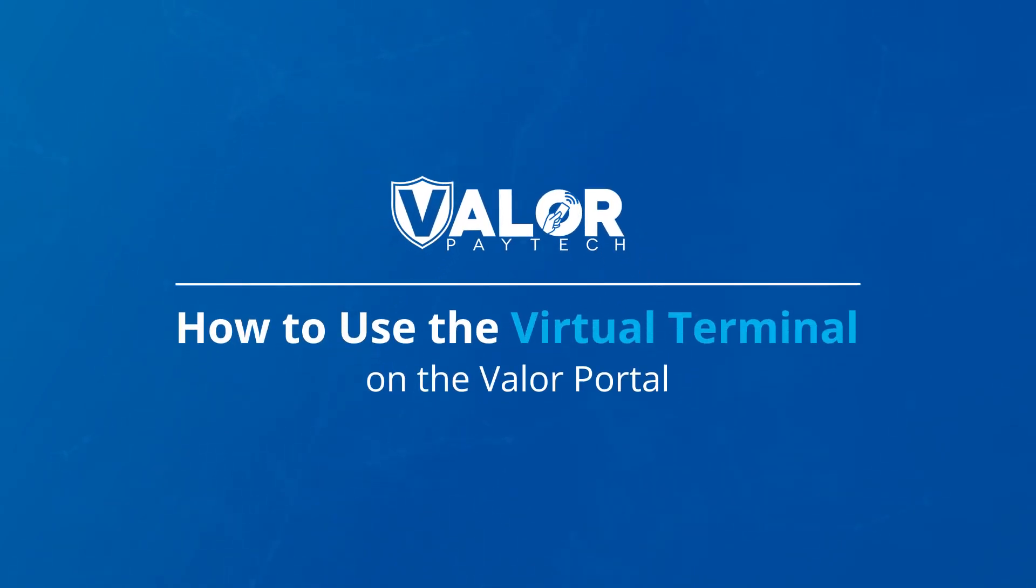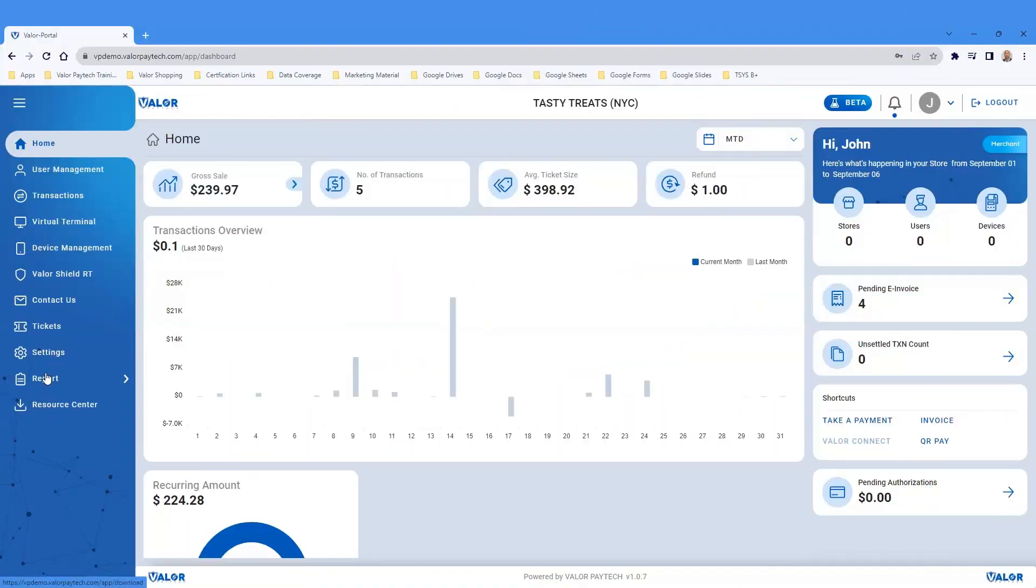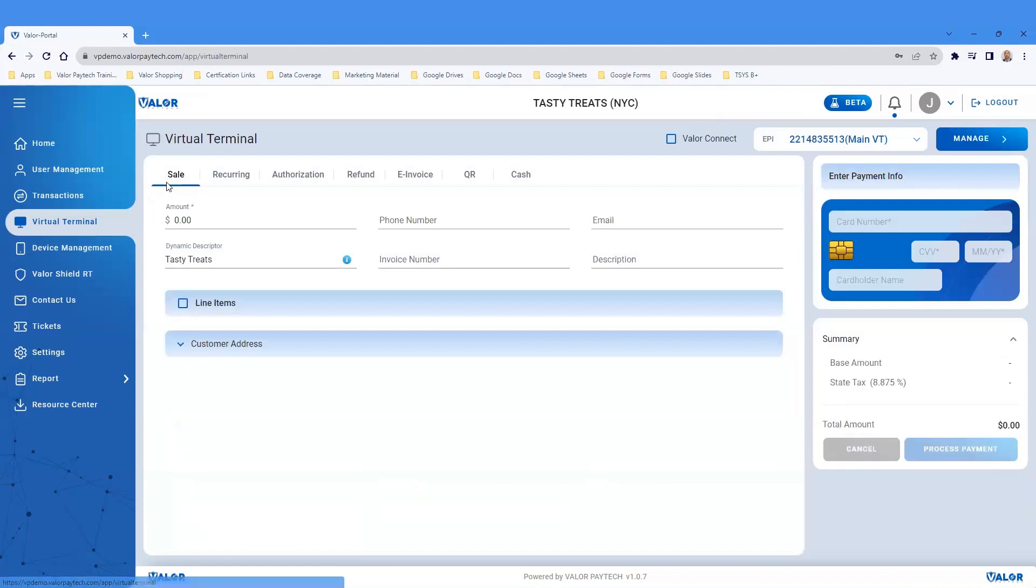How to Use the Virtual Terminal on the Valor Portal. Click on Virtual Terminal on the left navigation menu.